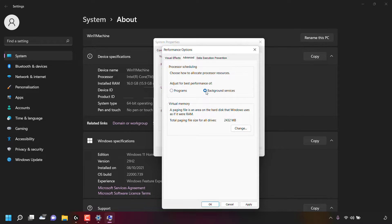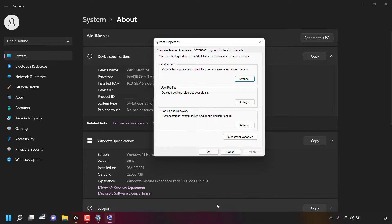Once you've done that, navigate to the bottom right-hand corner of the Performance Options window, left-click on Apply, and then left-click on OK. You'll now be adjusting your processor resources for best performance of your background services.